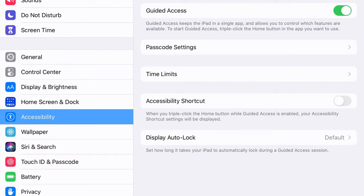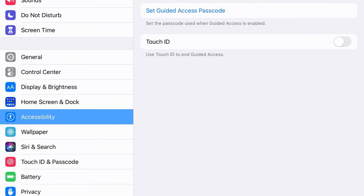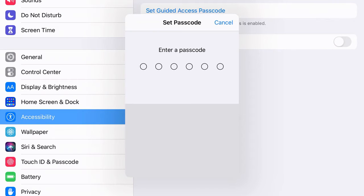I'm going to turn guided access on and set a passcode. I'll select set guided access passcode and go ahead and set that. It's going to have me input it twice.